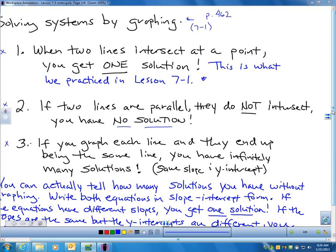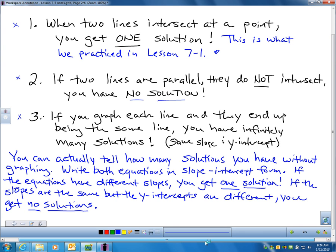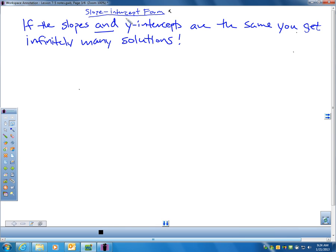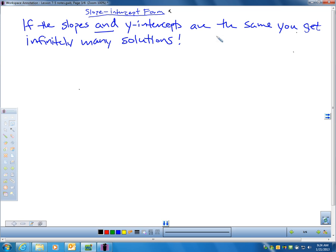You can actually tell how many solutions you have without even graphing. If you write both equations in slope-intercept form, you can tell if you have one solution, no solutions, or infinitely many. If the equations have different slopes, you get one solution. If the slopes are the same but the y-intercepts are different, you get no solutions. If the slopes and y-intercepts are both the same, you get infinitely many solutions.